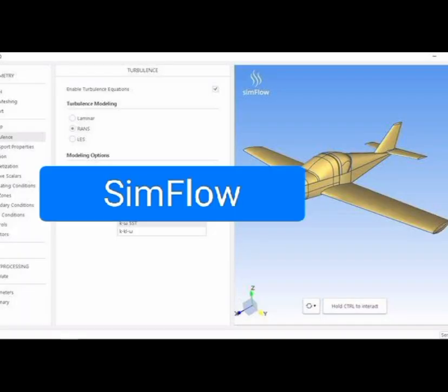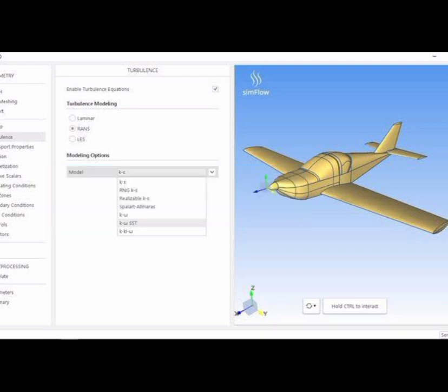Number 1: SimFlow, a desktop-based computational fluid dynamics (CFD) analysis software for Windows and Linux platforms. It is based on well-known open source libraries and is an advanced CAE package for simulating 2D and 3D models.